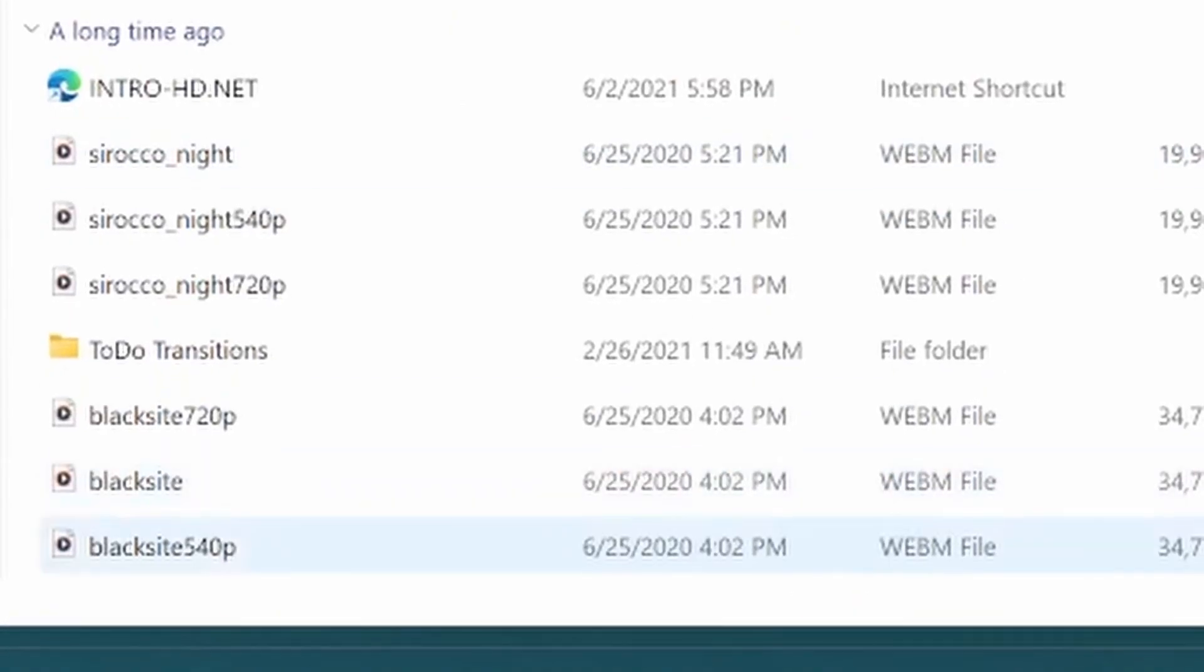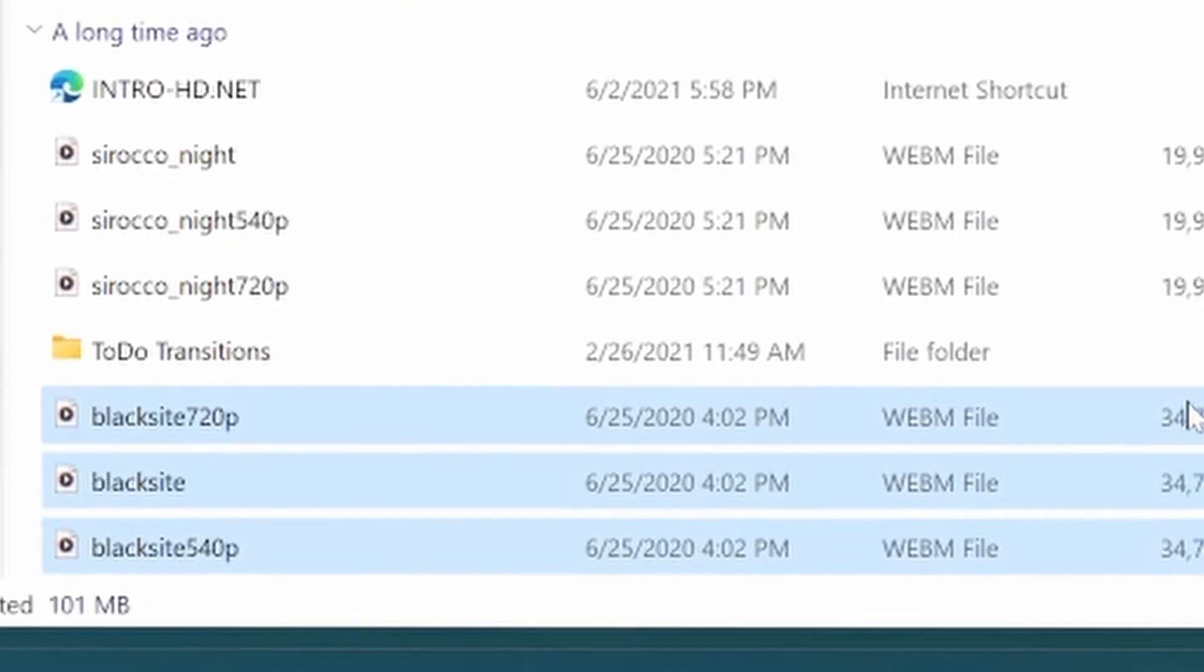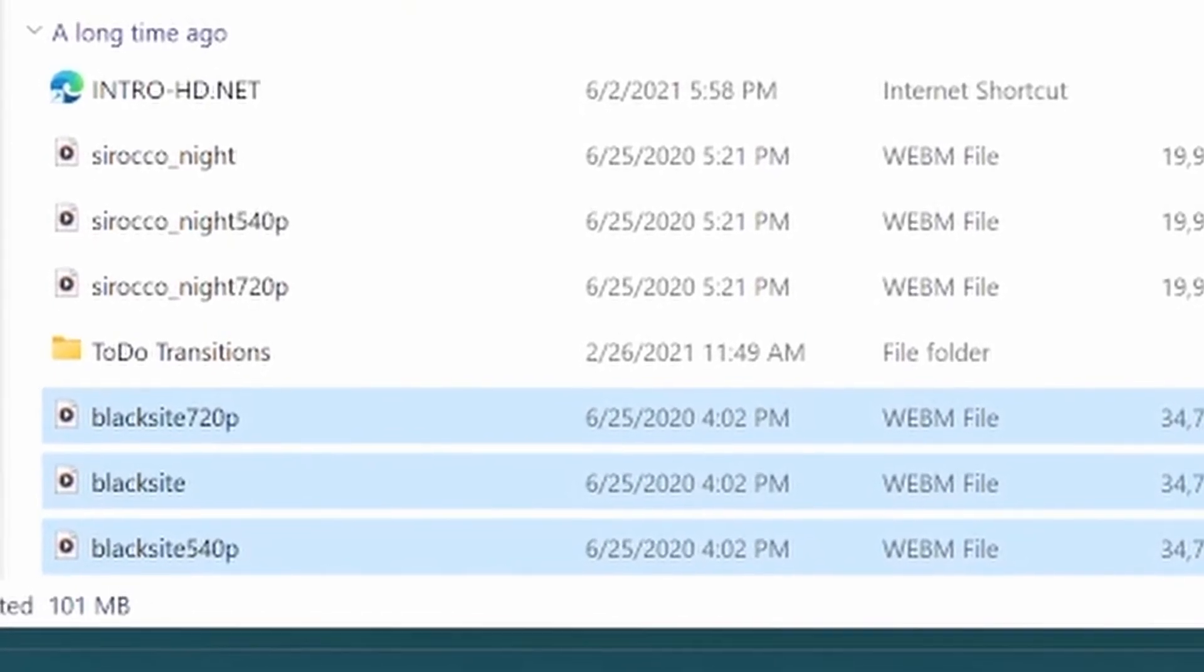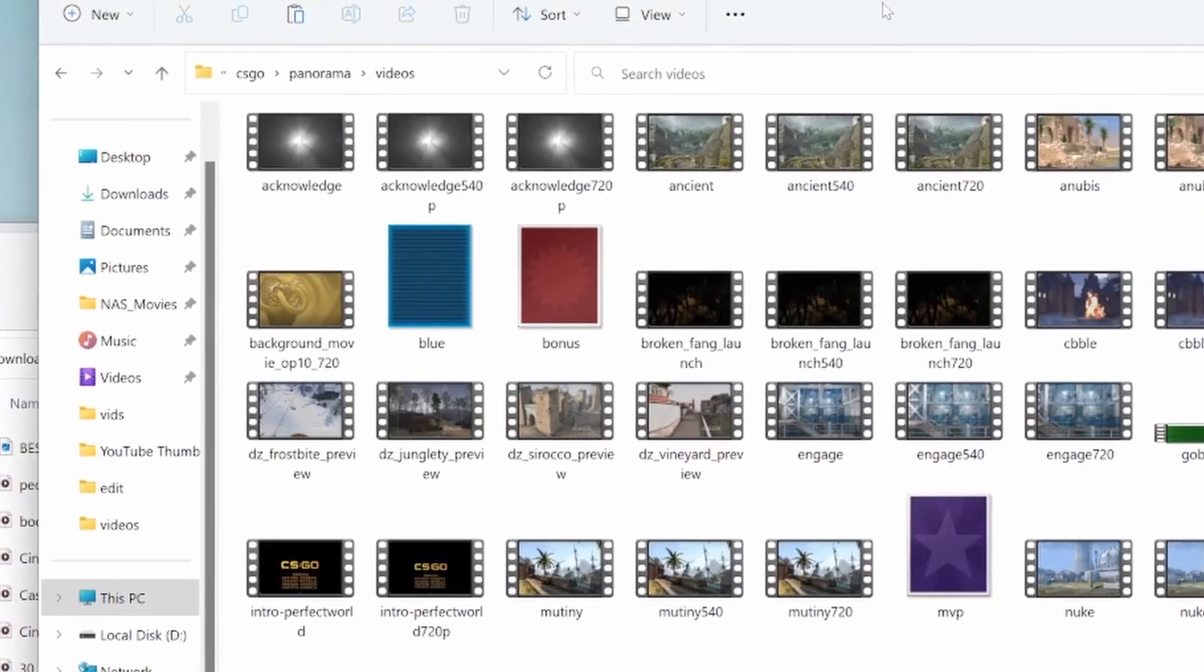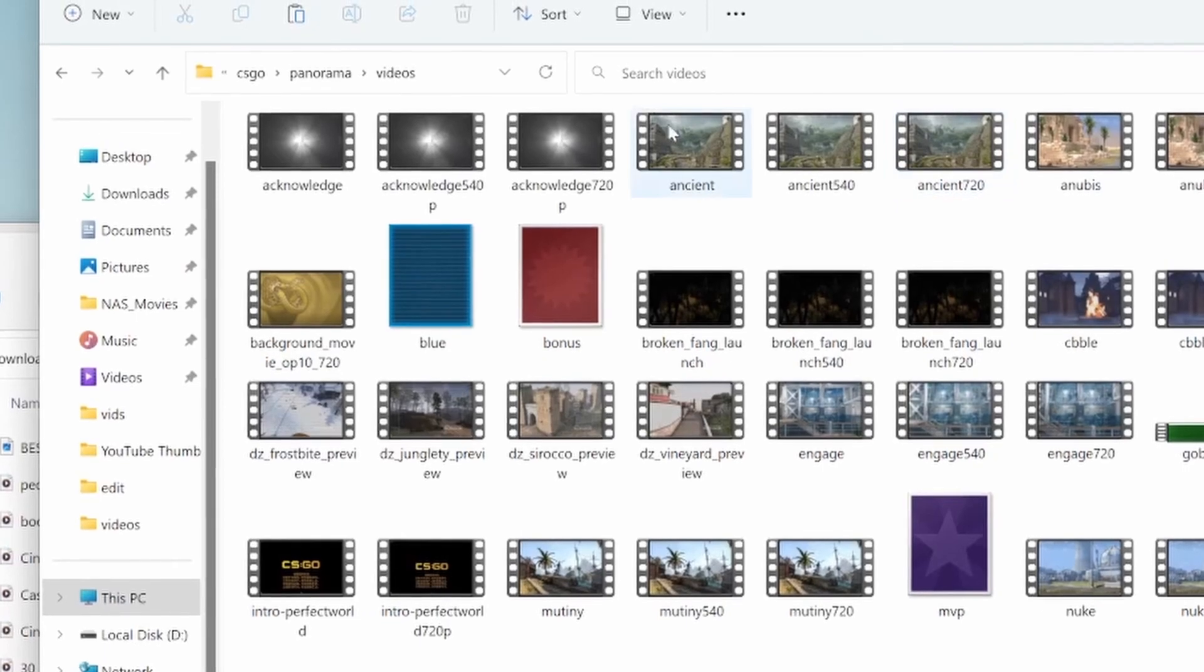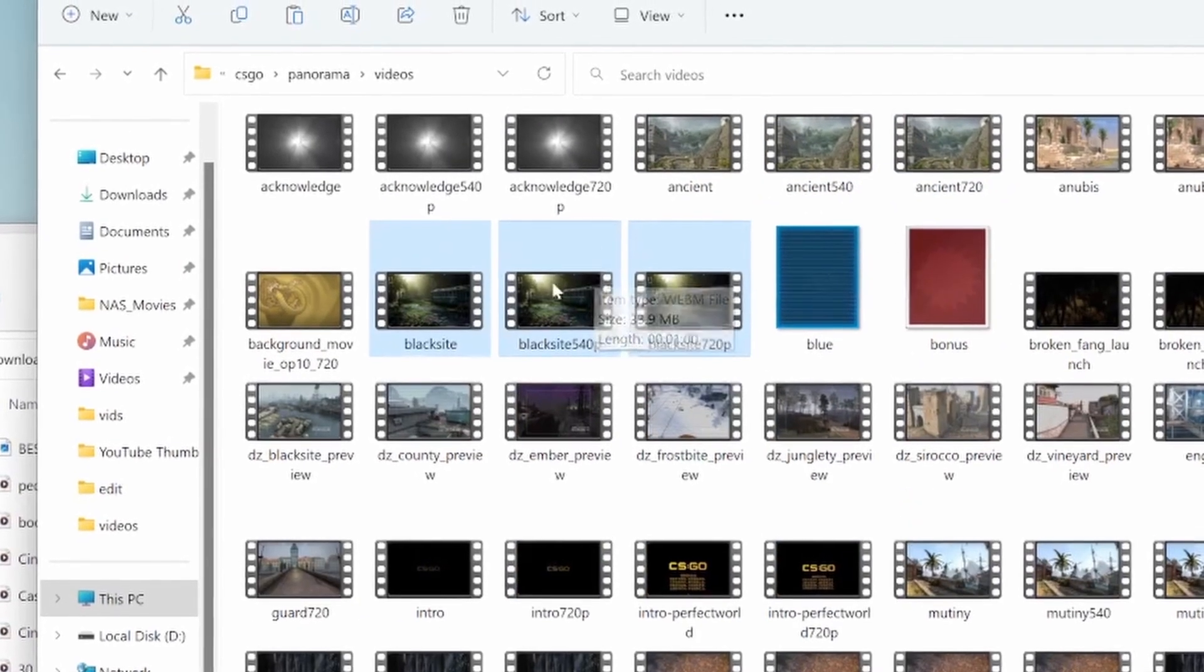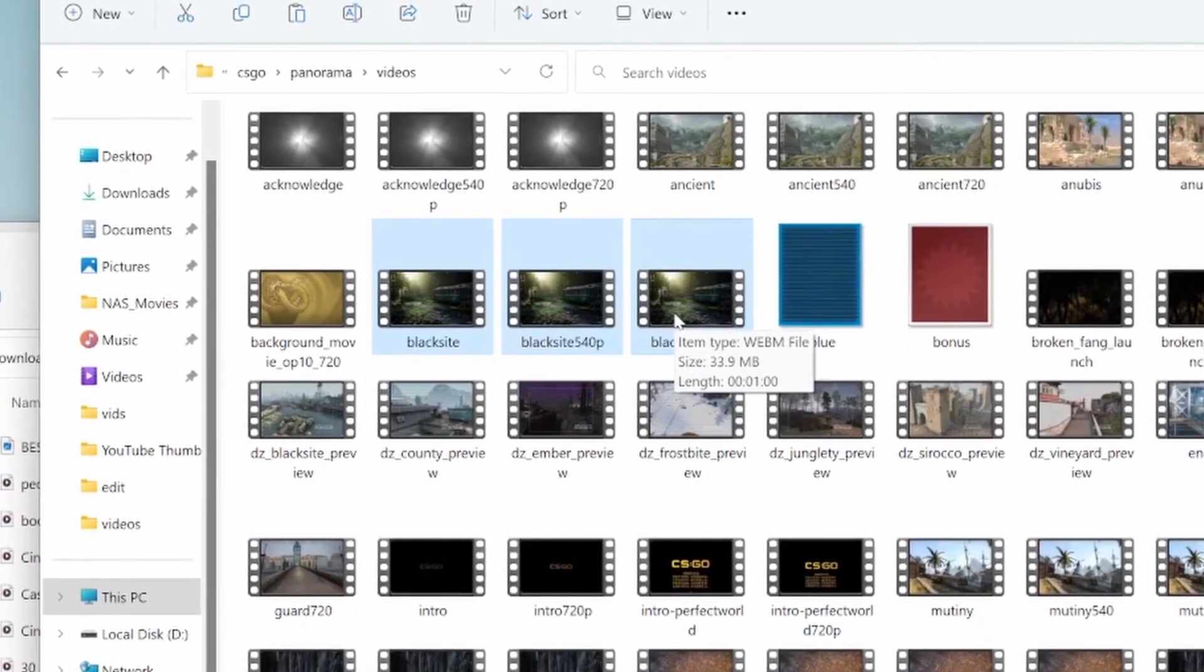Then go back to your downloads. Copy these again and paste them inside of this folder. Once you've pasted it inside of this folder, you're going to want to open CS:GO.